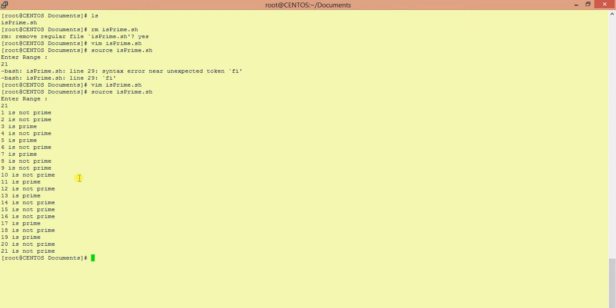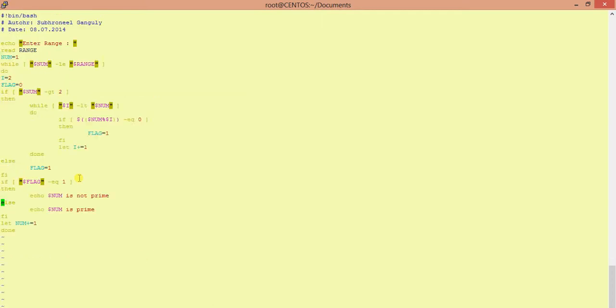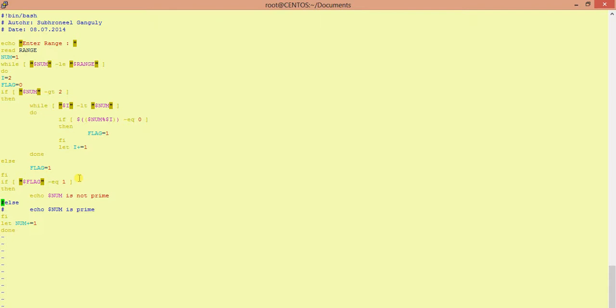1 is not prime, 2 is not prime, 3 is prime, 4 is not prime, 5 is prime, 6 is not prime, 7 is prime, 8 is not prime, 9 is not prime, 10 is not prime. Let's do one thing, we just comment out the else part and only check the prime numbers.